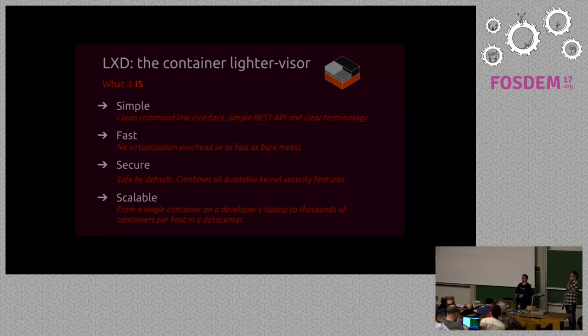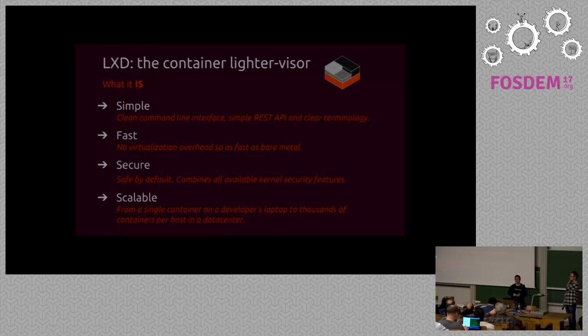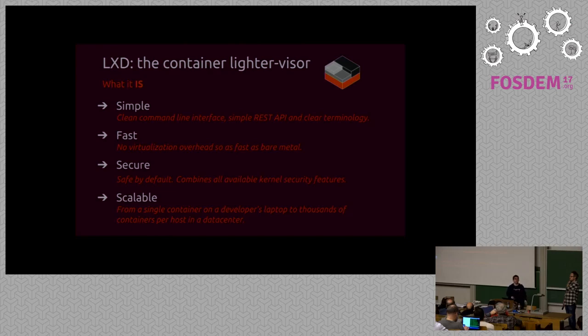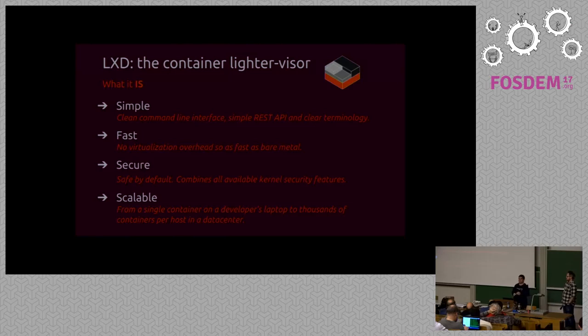It is really extremely fast because it's not virtualization. We're doing containers. No virtualization overhead whatsoever. Basically raw host performance with the exception of, if you set resource limits, you might have a tiny bit of overhead from the kernel to do the resource limitation. It's very secure. We use every single security feature that exists in the kernel to make those containers as safe as you can possibly make them without turning them into a full-fledged virtual machine. And it's scalable.